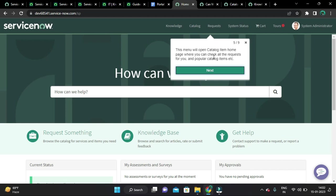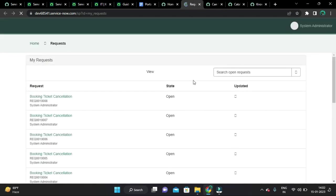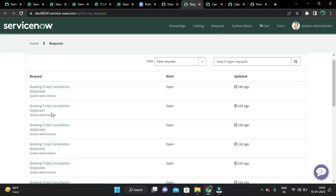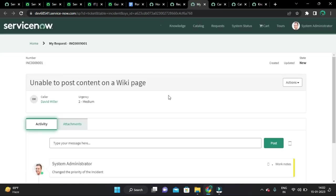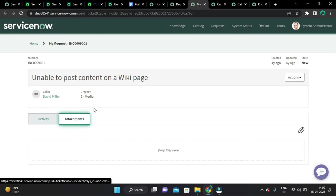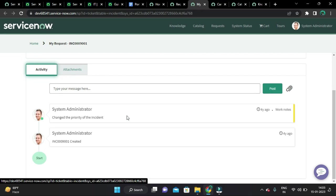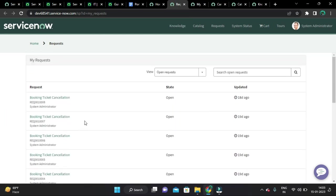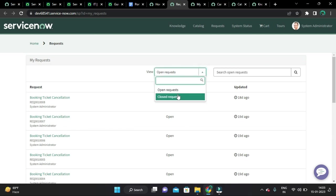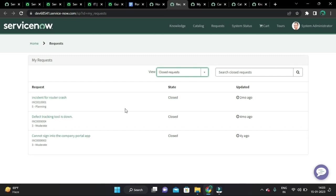The 'My Requests' section will show all requests created by you. You can see open and closed requests, and you can design your own custom widget to display the requests the way you prefer.